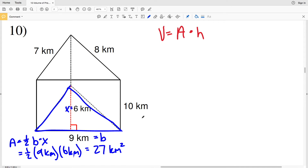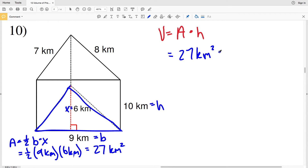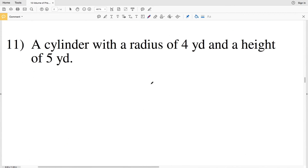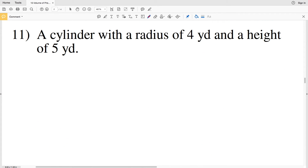With 9 kilometers as the base, the height that goes with that base — our X value — was 6 kilometers. The height of the solid figure is 10 kilometers, which represents H in our volume formula. Plugging in: area of 27 kilometers squared times height of 10 kilometers; 27 times 10 equals 270 kilometers cubed.